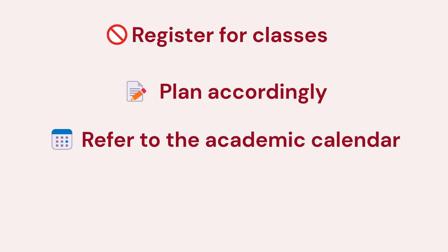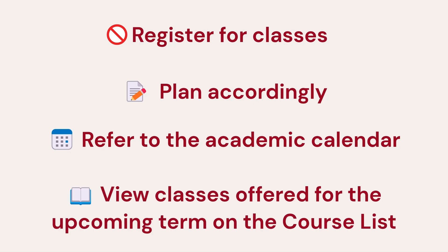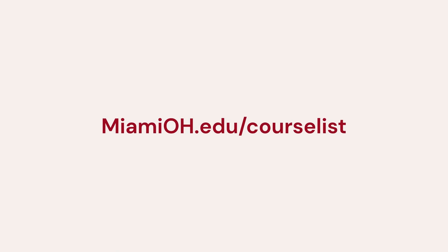Check the academic calendar to see when the next term will be viewable through Banner 9 Self Service. The schedule is also viewable on the course list at MiamiOH.edu/course-list. Let me show you how to browse classes.